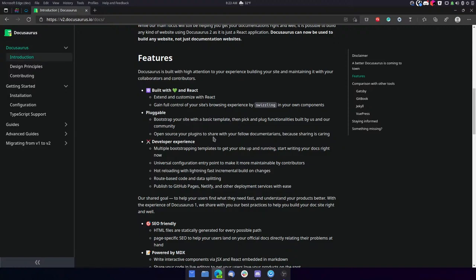Extend and customize with React. Gain full control of your site's browsing experience by swizzling in your own components. Plugable. Bootstrap your site with a basic template, then pick and plug functionalities built by us and our community. Open source your plugins to share with your fellow documentarians.